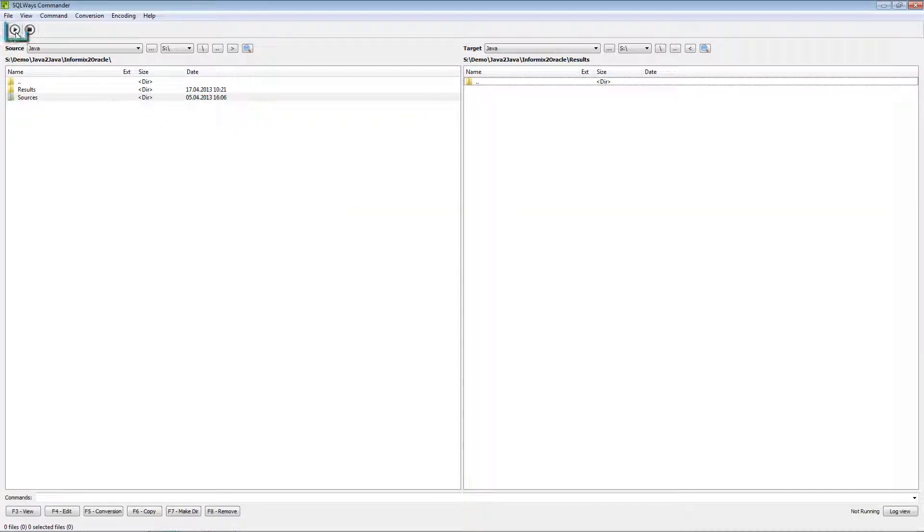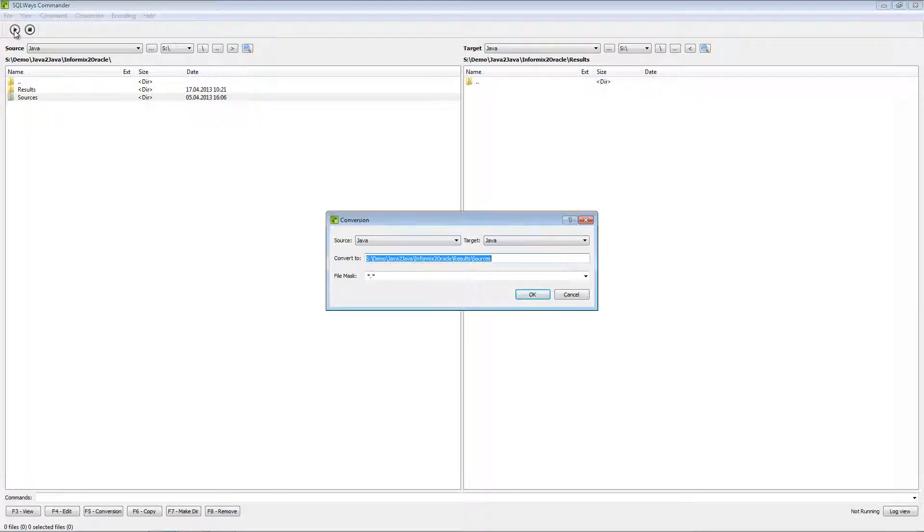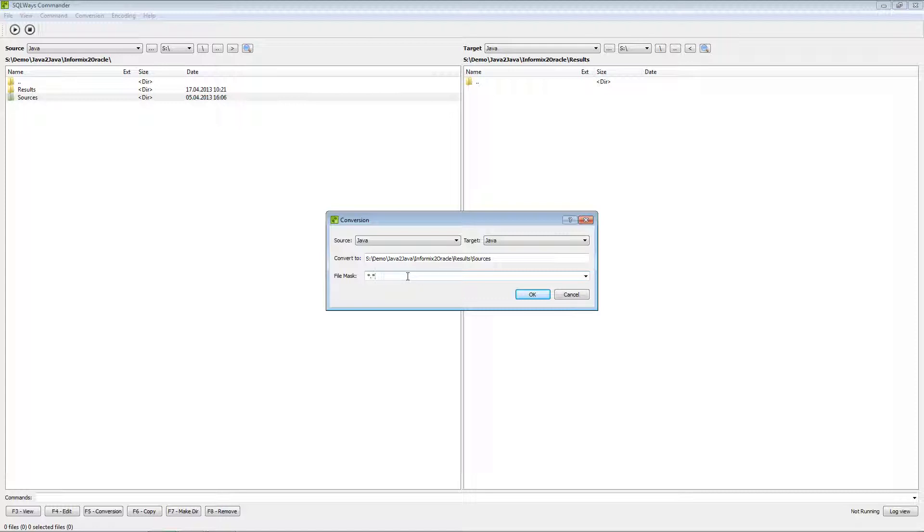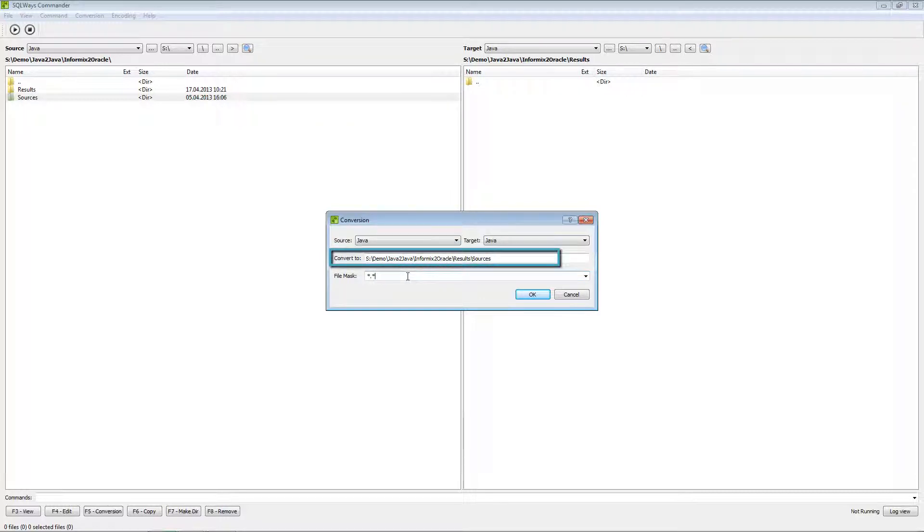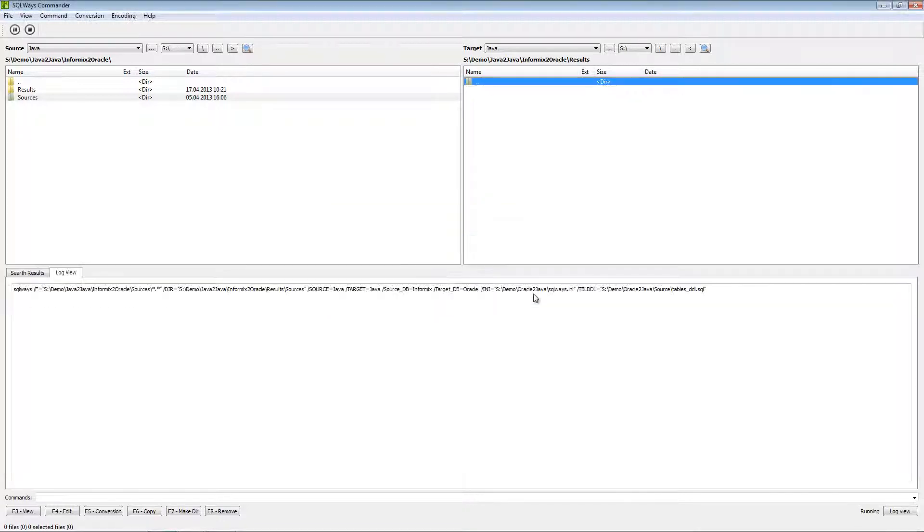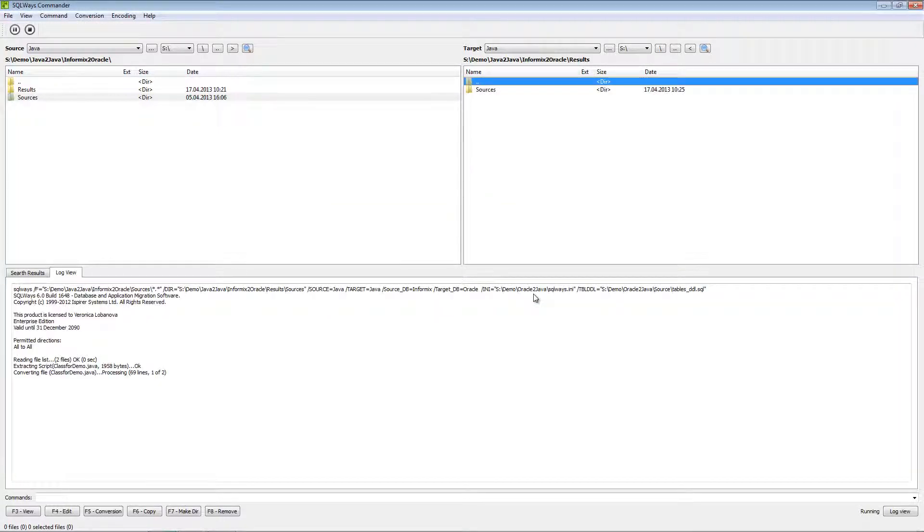After this we need to press run and specify file mask for the files we need to convert, or for example we can change our result directory to any in your file systems. We need to migrate all files. So I will just press OK.